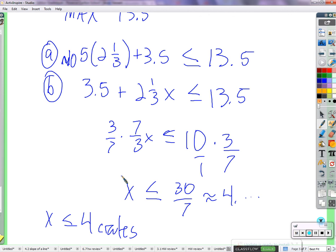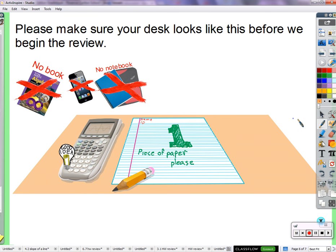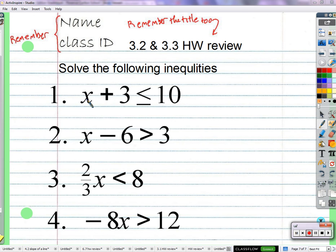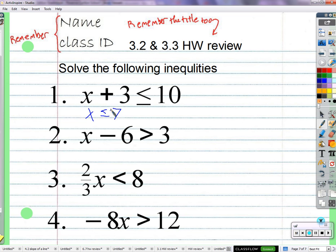Any questions? The one little catch when solving inequalities: if you divide or multiply by a negative, remember to flip that sign around. Otherwise it's very much like solving equations. So x plus 3 is less than or equal to 10 — we're trying to figure out what numbers work for x. If we subtract 3 from both sides we get x less than or equal to 7. That makes a lot of sense: if this sum needs to be less than or equal to 10, then x has got to be 7 or smaller.